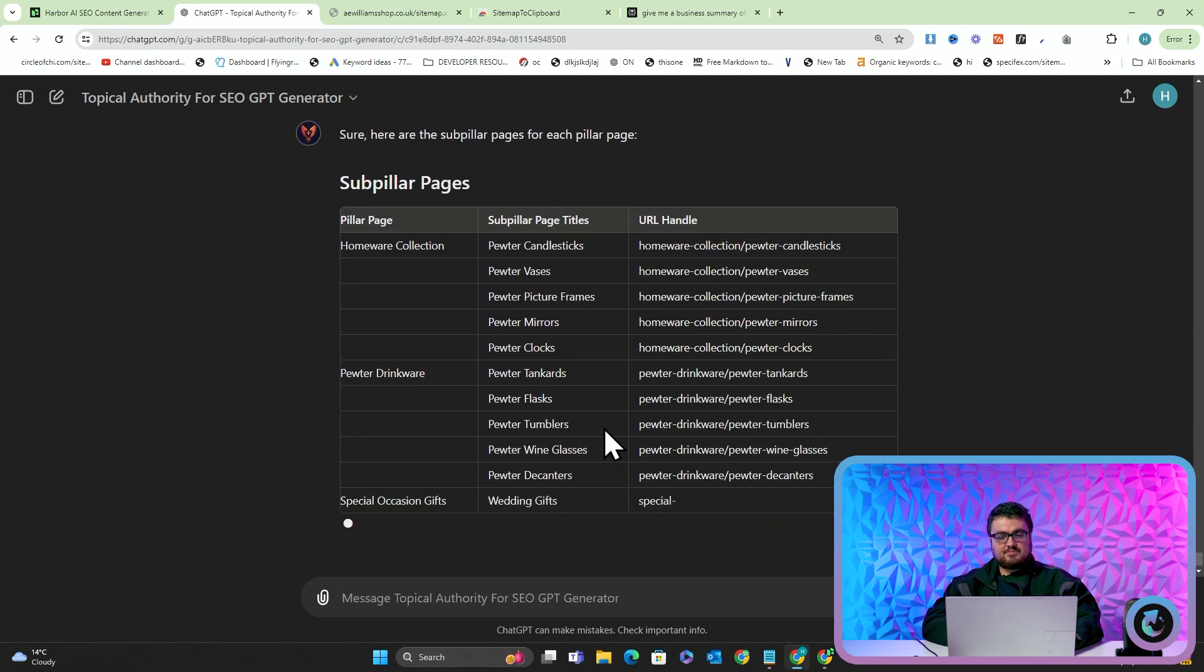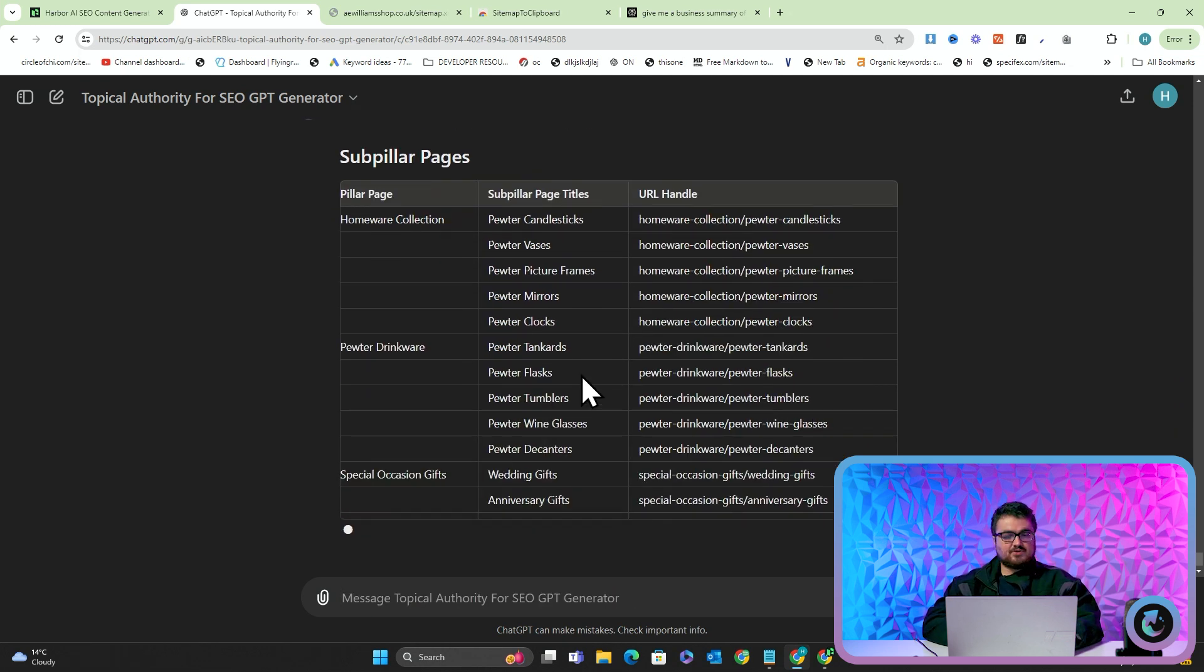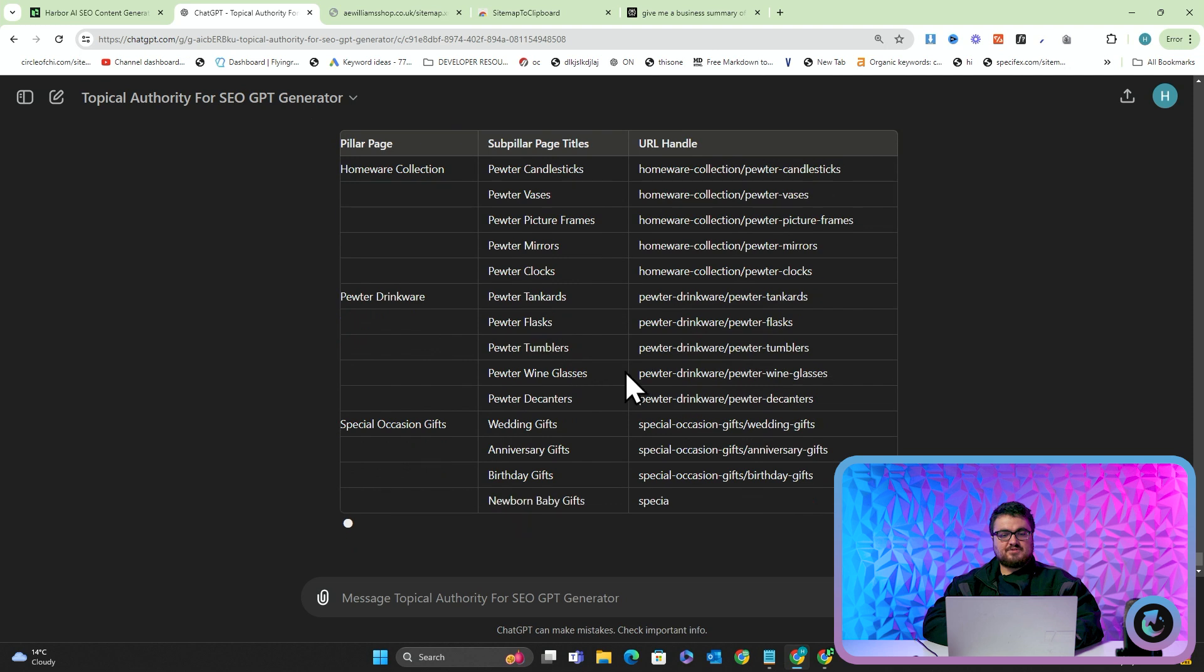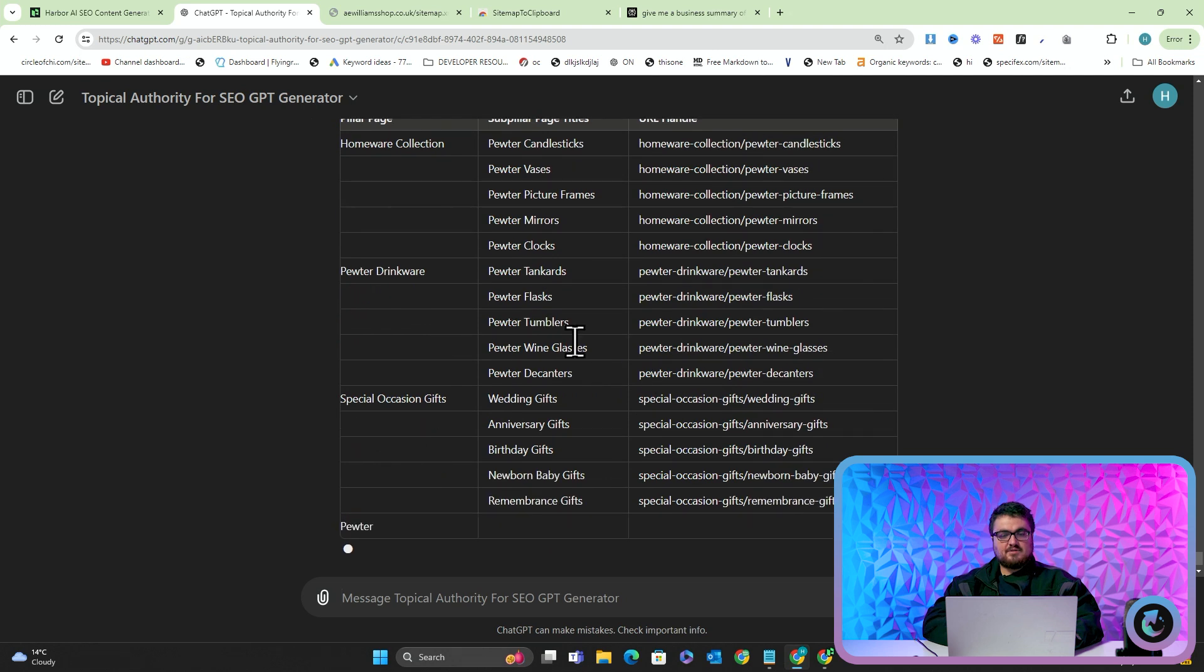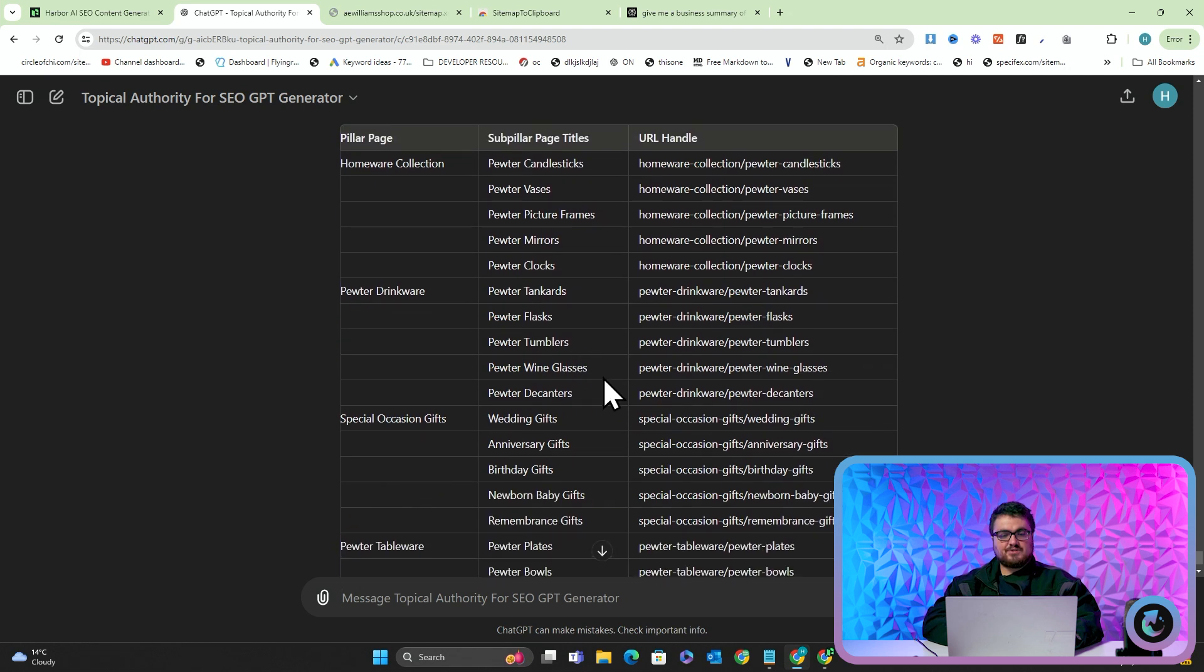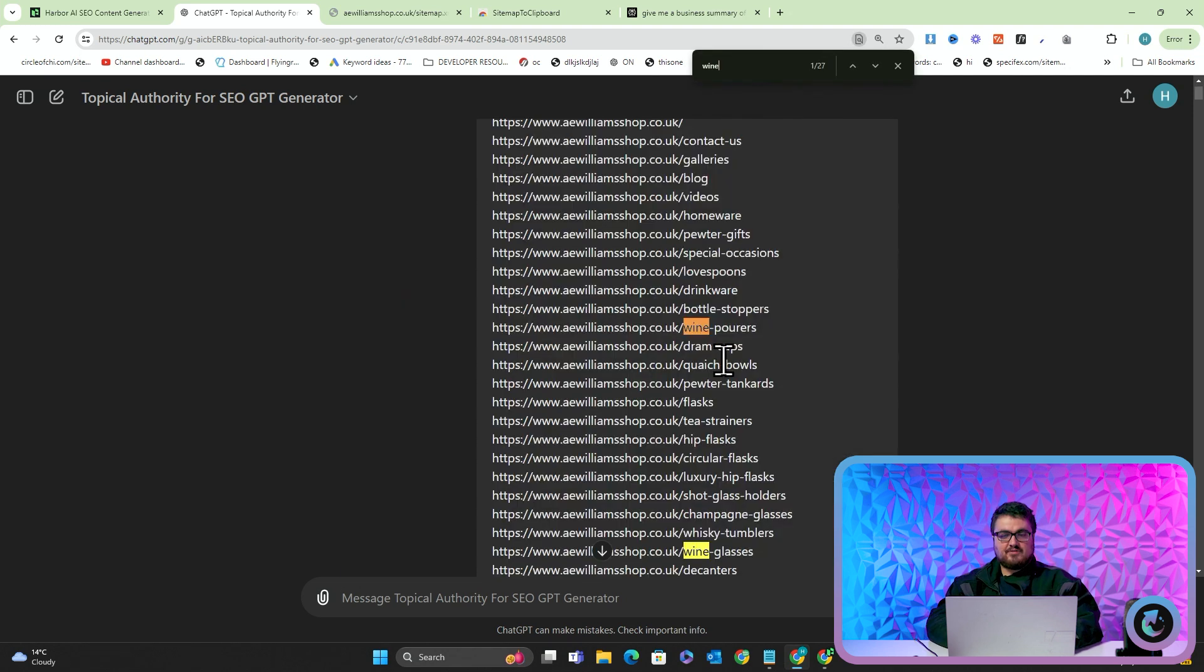So we have, for example, pewter tankards, pewter flasks, pewter tumblers, pewter wine glasses. So if I do Ctrl+F and look for wine, you'll see wine glasses.